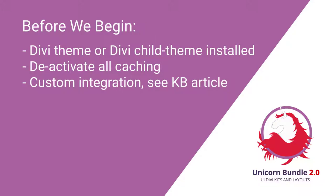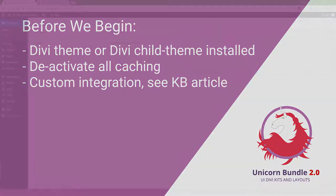Make sure to deactivate all caching plugins or caching on your website. Check our knowledge base for articles on that. If you want to make a custom integration without the plugin, check our knowledge base for article on how to do that. Word of warning, this is for experienced users. That will get you going ASAP.